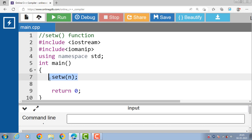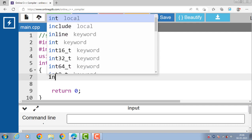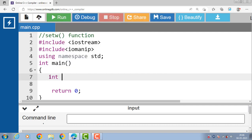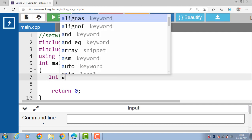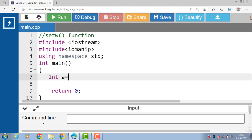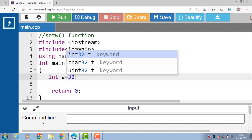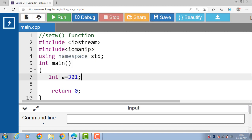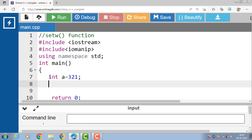Let's see the complete code showing how to use the setw function in a program. Inside the main function, first we declare one variable: a is a variable of integer type and we assign it the value 321.